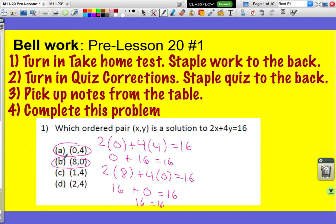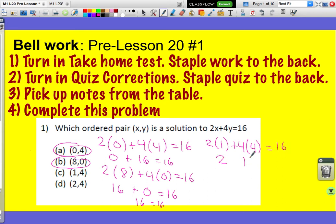Let's test (1, 4). We're going to put in a 1 where the x is, and a 4 where my y is. 2 times 1 is 2, and 4 times 4 is 16. 2 plus 16 equals 18. 18 is not 16, so that one is not a solution.